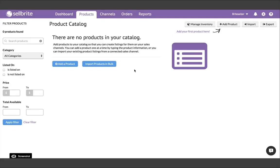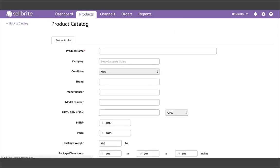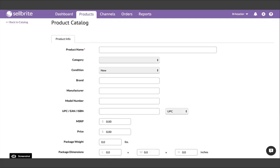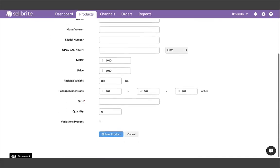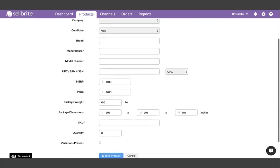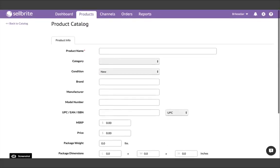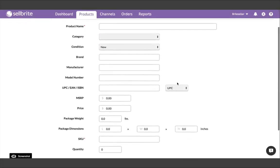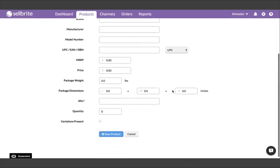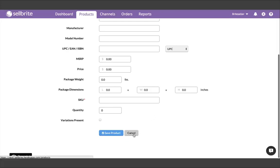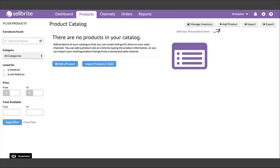To build your product catalog, you essentially have three options. First, you can add products to your catalog one by one by choosing the Add Product button. This option is generally best for adding new items as you receive them in the future, and not ideal for your initial setup if you already have a lot of products available for sale.